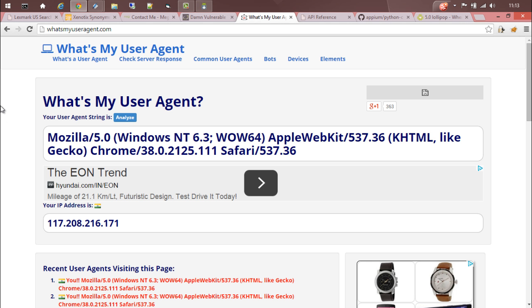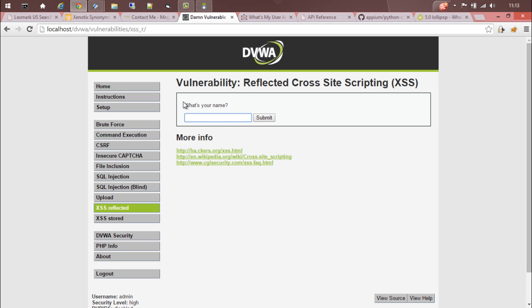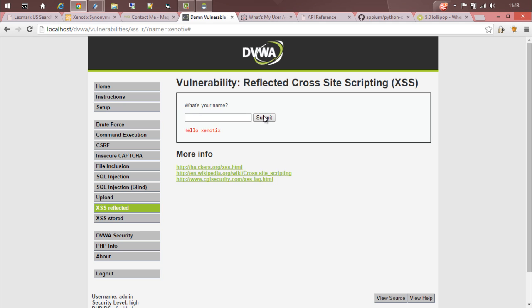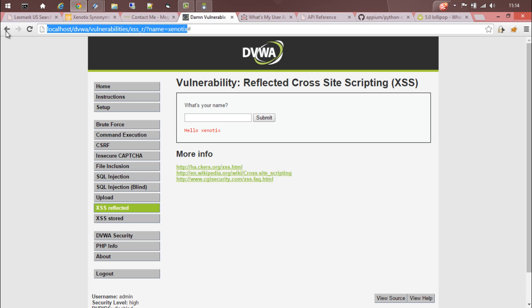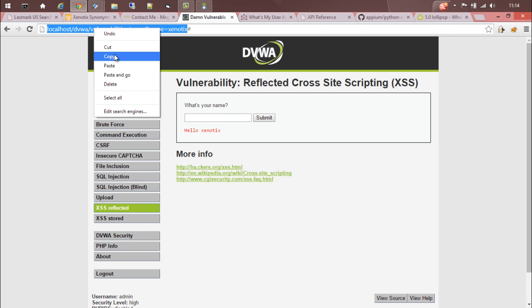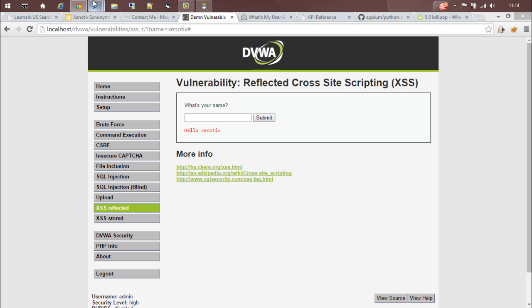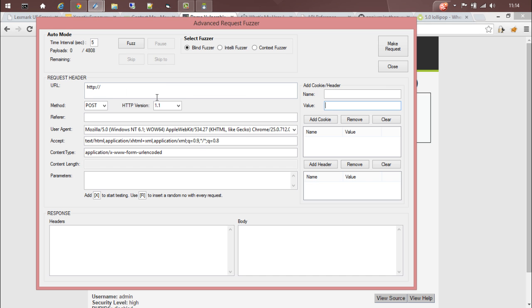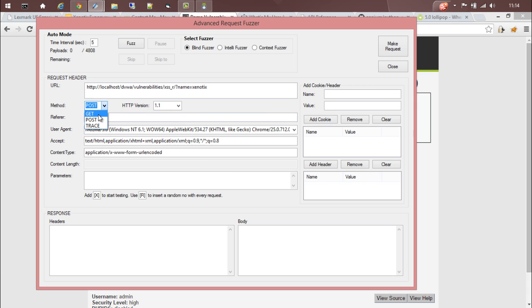Now let's go to a vulnerable web app. Here is a vulnerable web app with a reflected cross-site scripting on this page. If you type anything here and submit, you can see that it is getting reflected here and the parameter's name is name itself. This is using a GET request, so let's copy the URL.